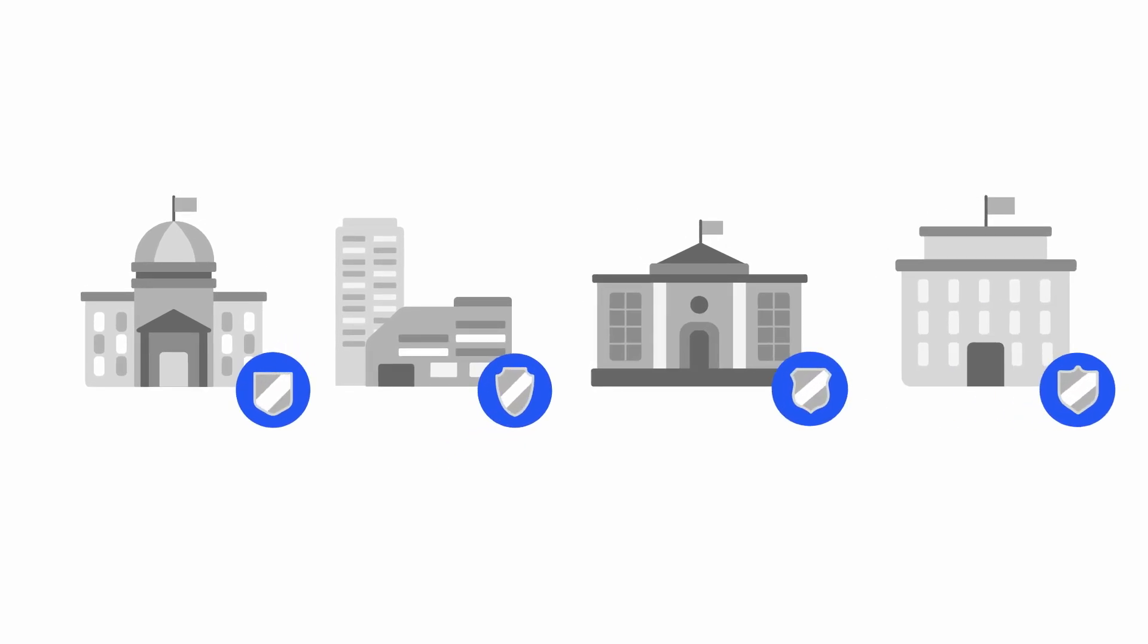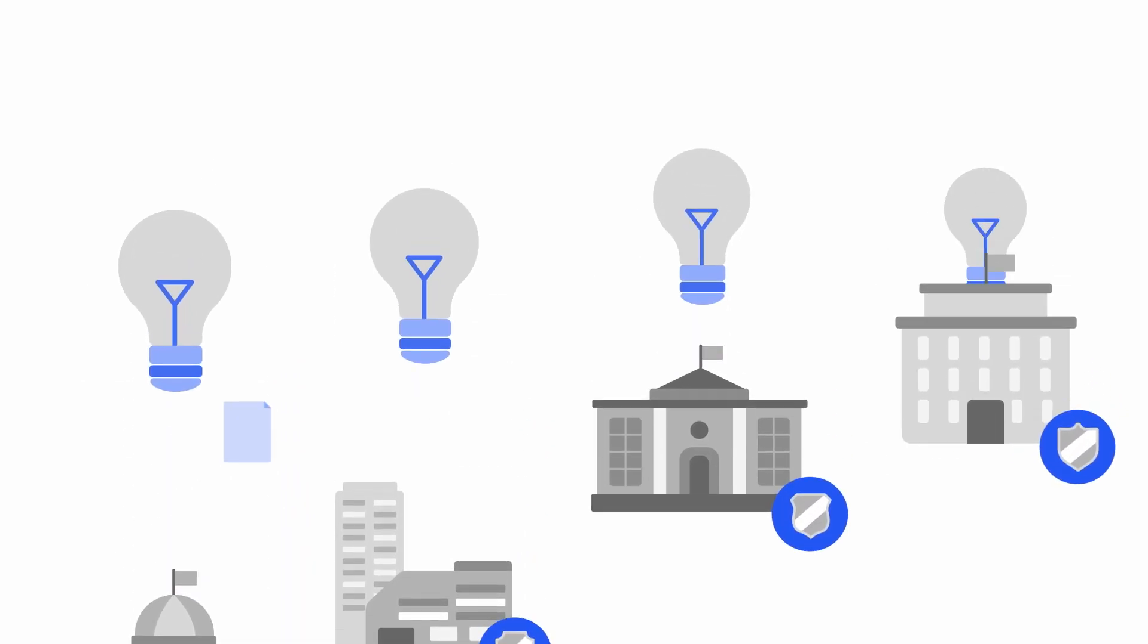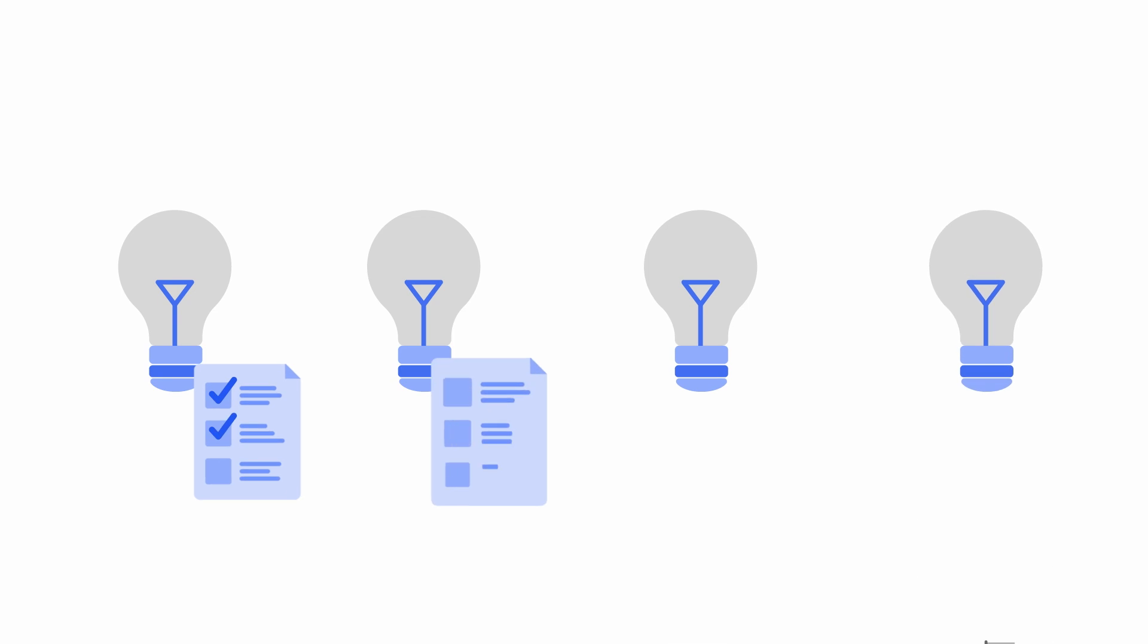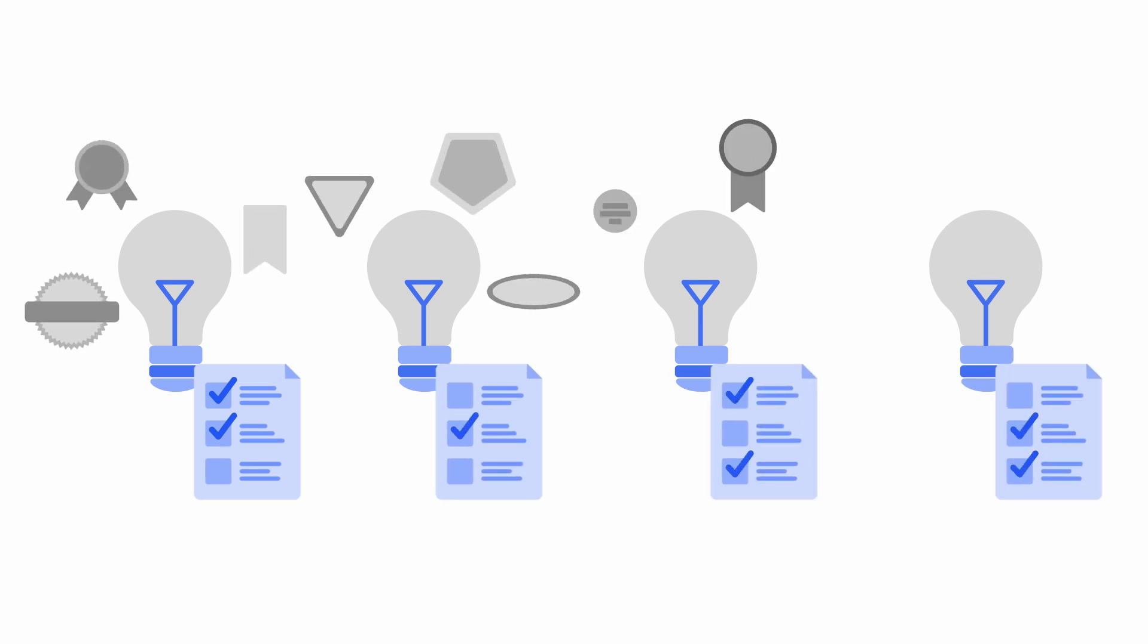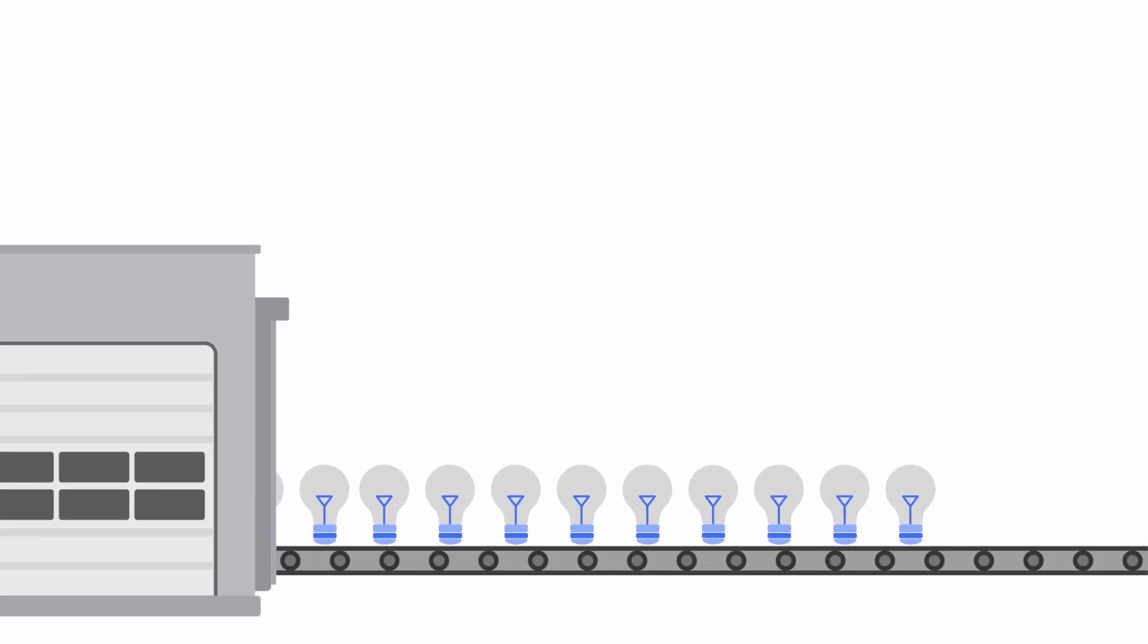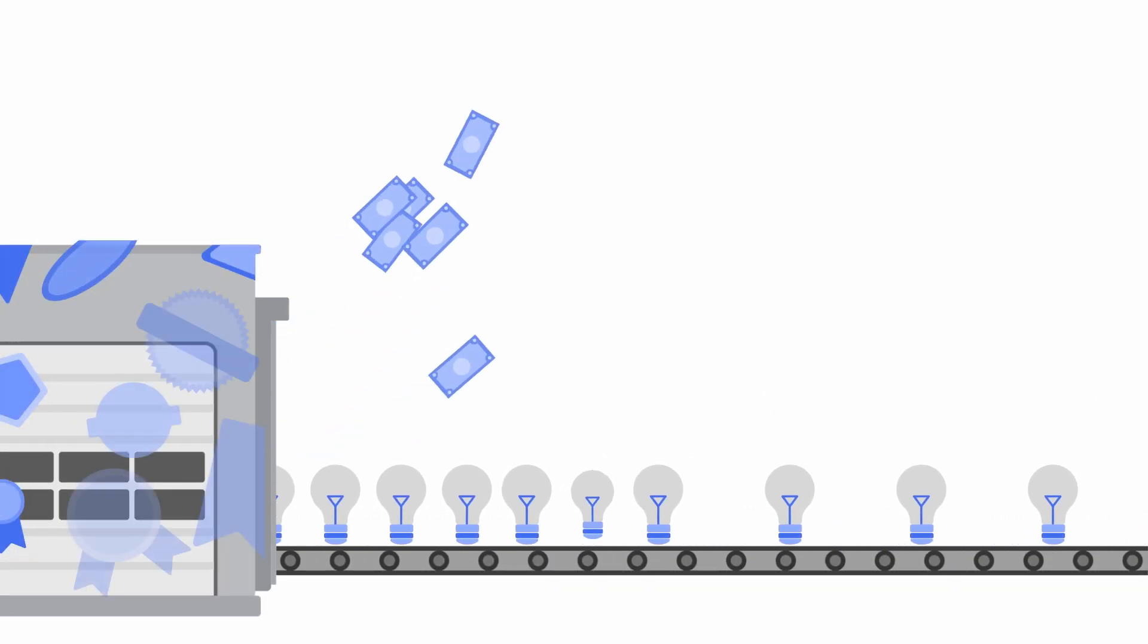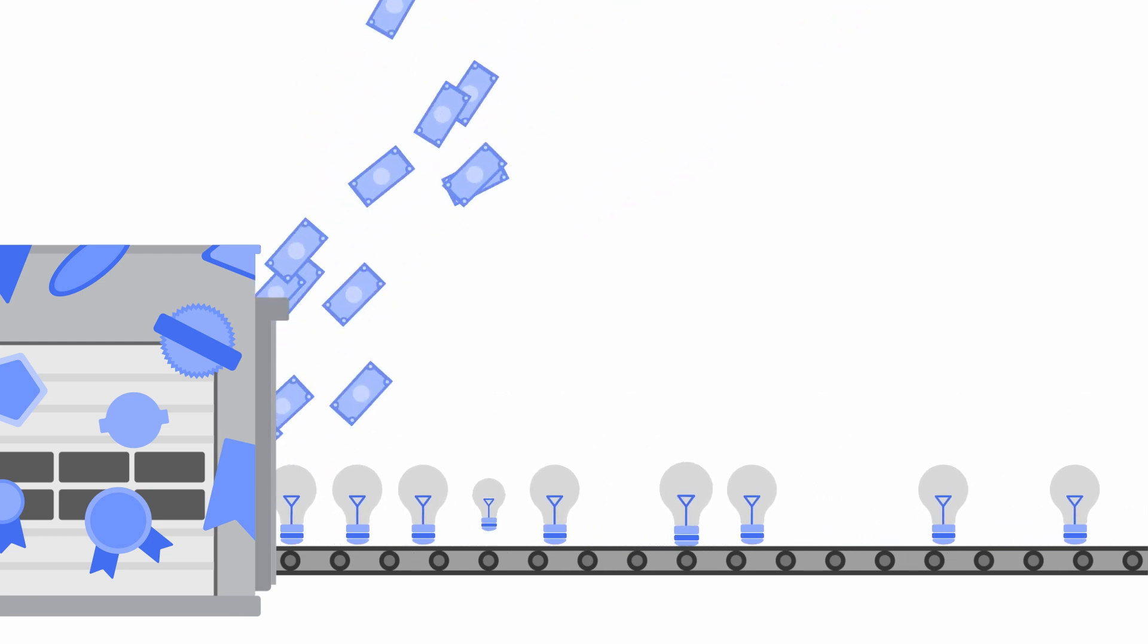This lack of harmonization impacts IoT device and software companies, which may need to complete multiple regional test regimes and obtain local certifications. Smaller companies may also need to limit their distribution in order to manage requirements and costs.